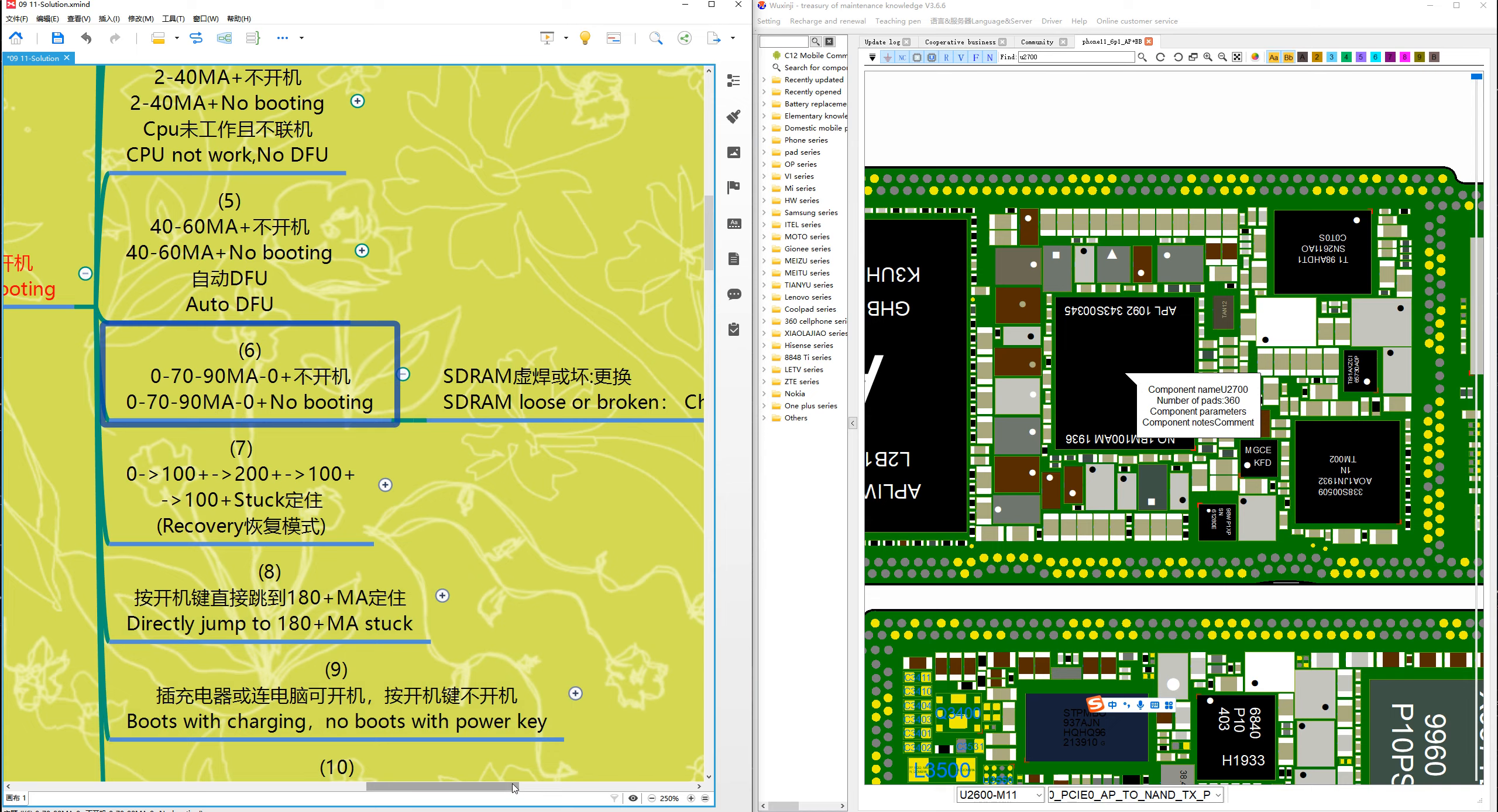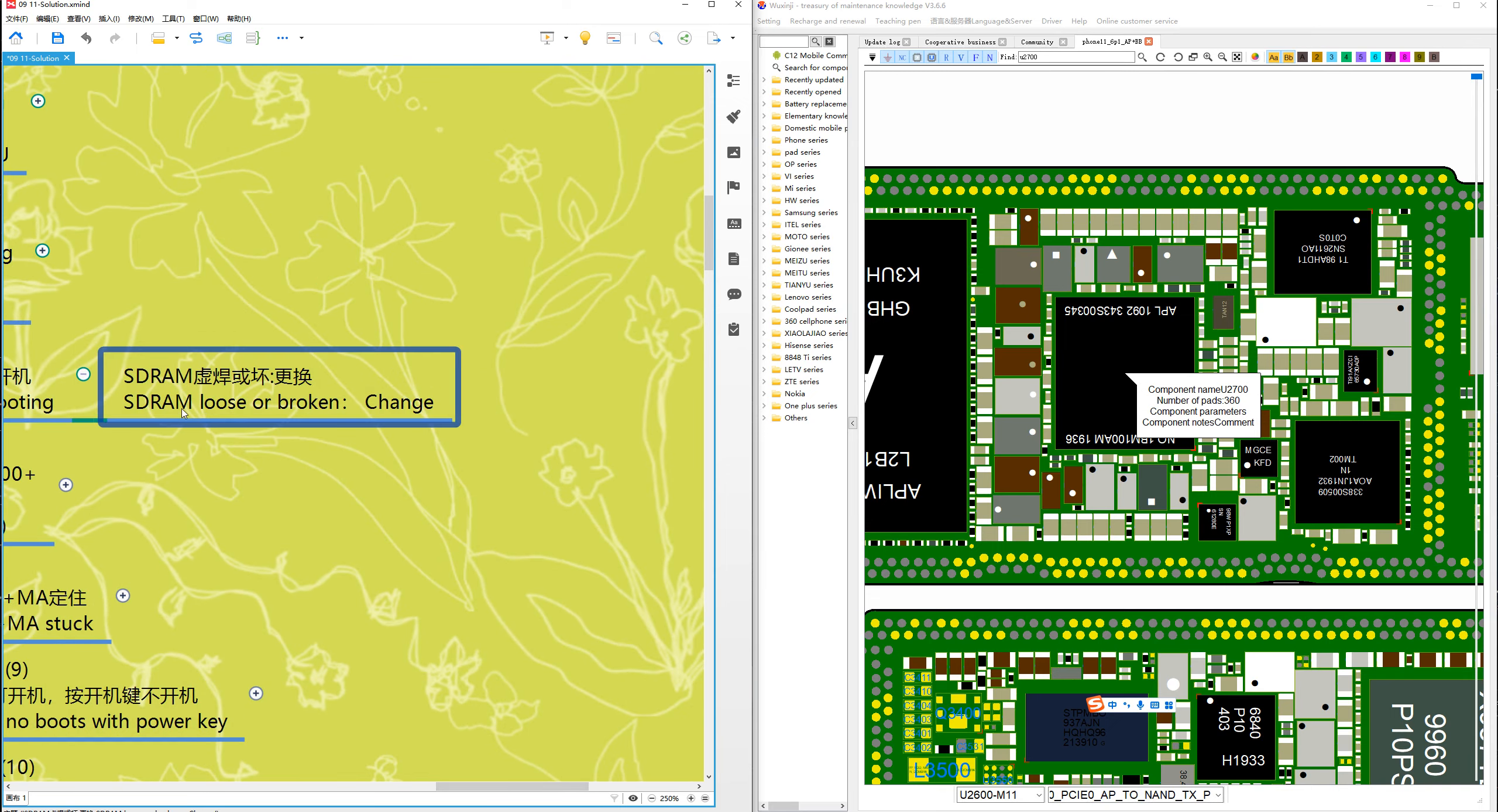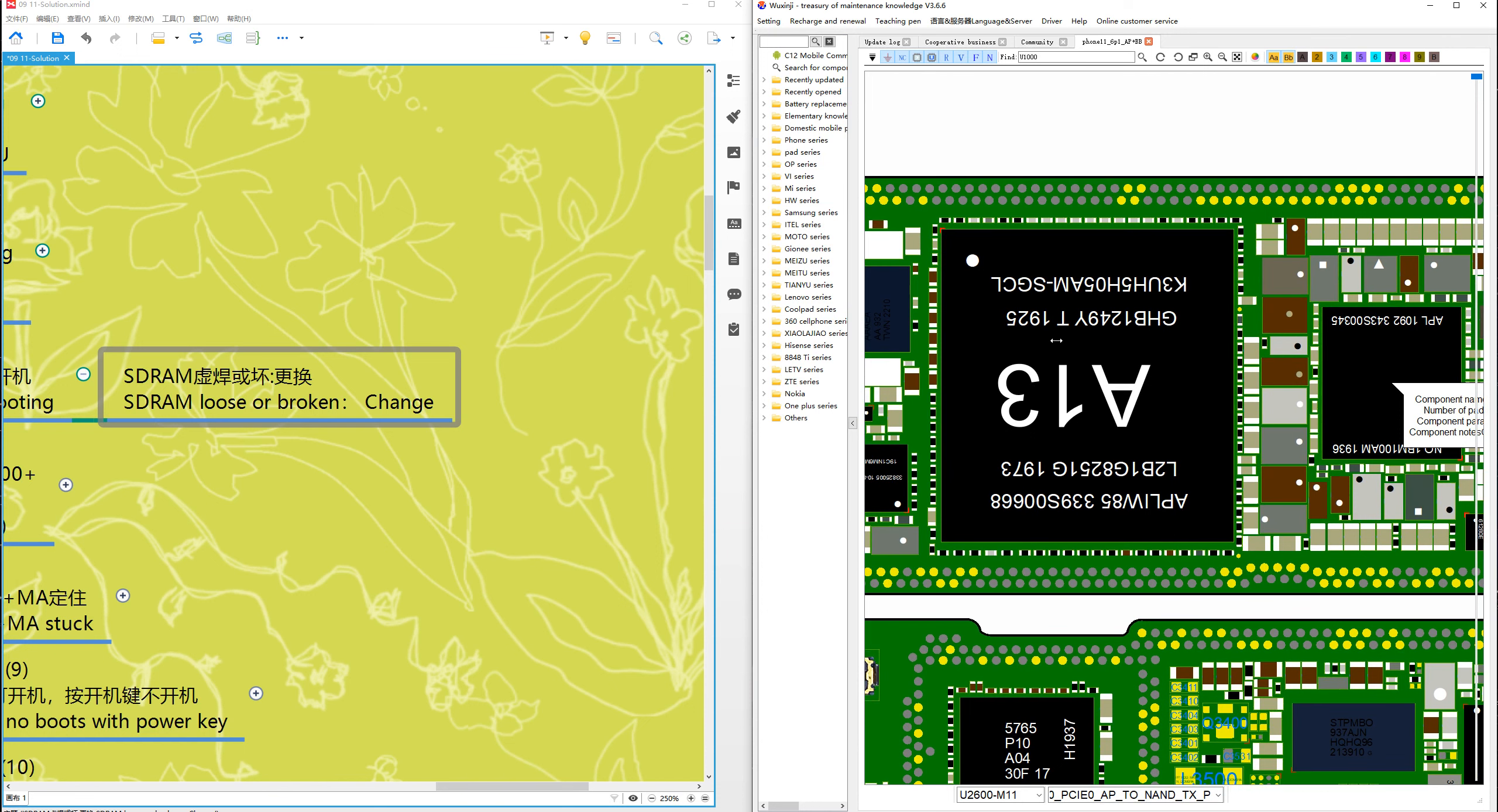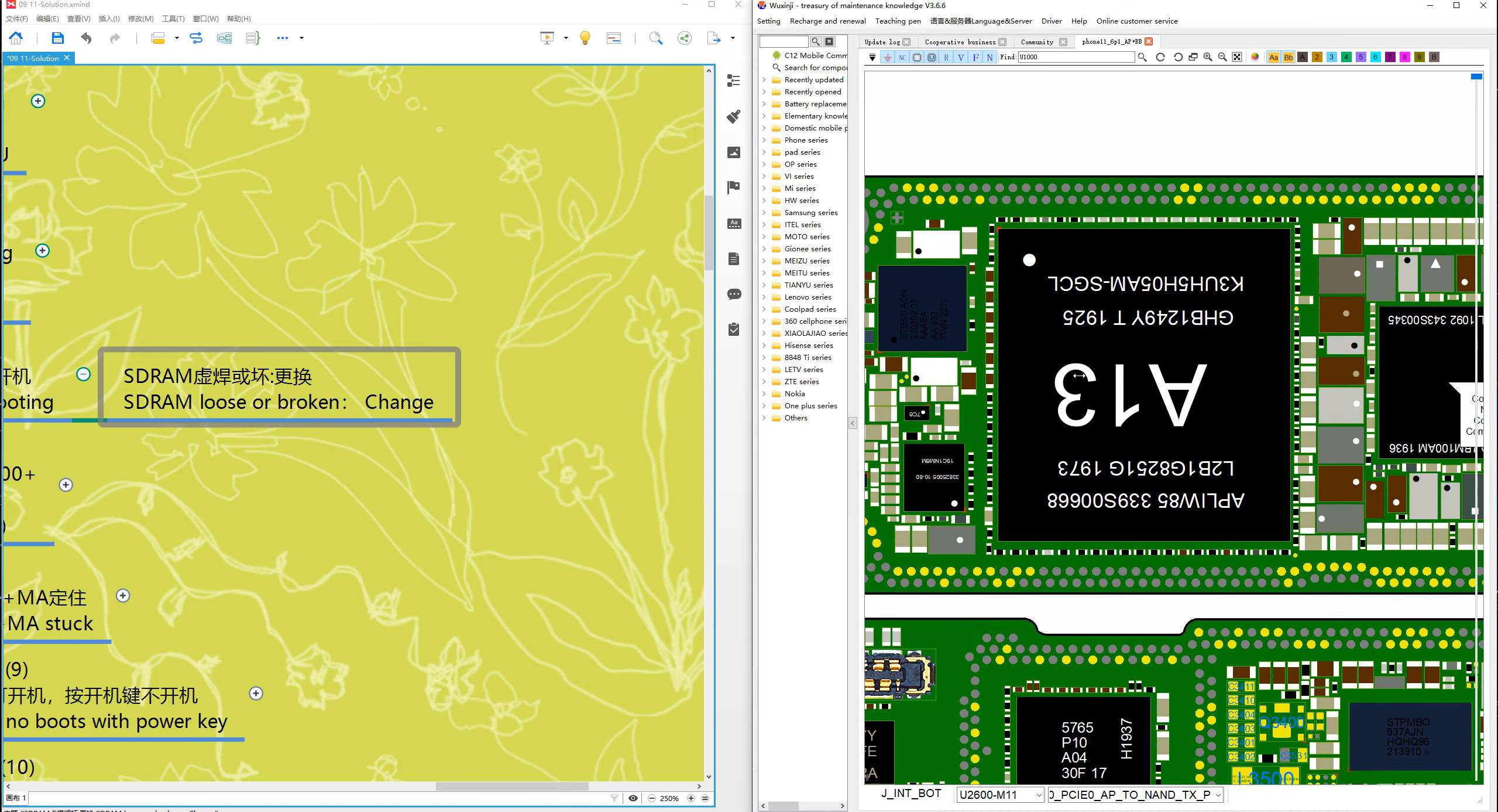It means SDRAM loose or broken. So change SDRAM. Where is SDRAM? SDRAM is on CPU top layer, the up layer. So change CPU up layer.